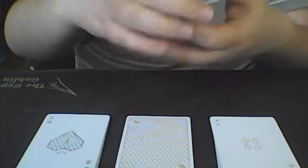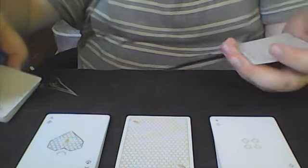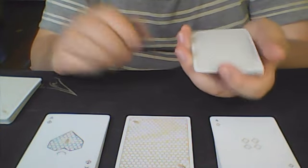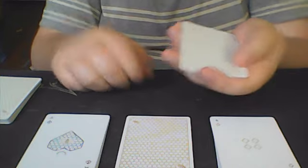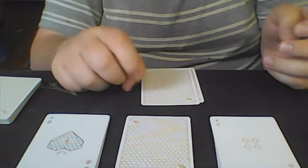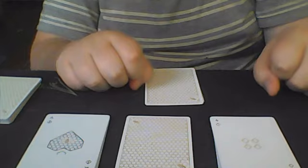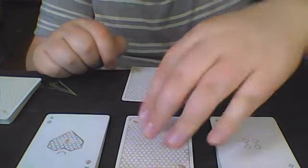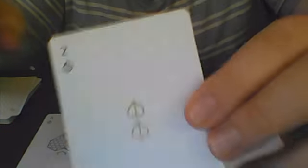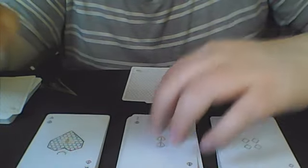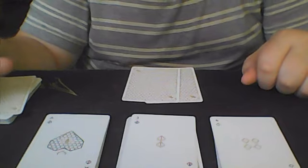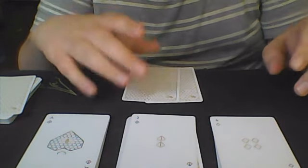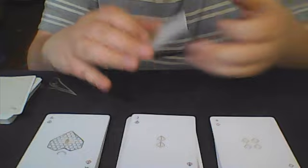You can now move this pile off to the side. With the rest of the cards in your hand, or card, go ahead and count them. 1, 2. This top face down card is a 2, because there are two cards here. And this card is indeed a 2. So that is the effect for today. If you would like to learn how to do this, stick around for the tutorial.